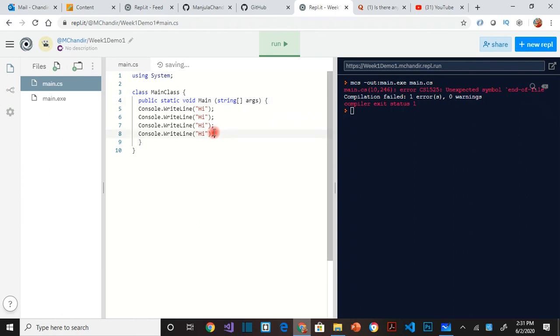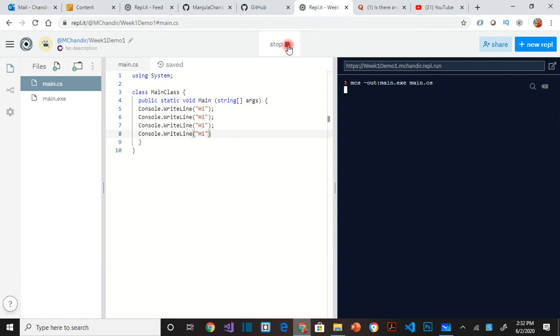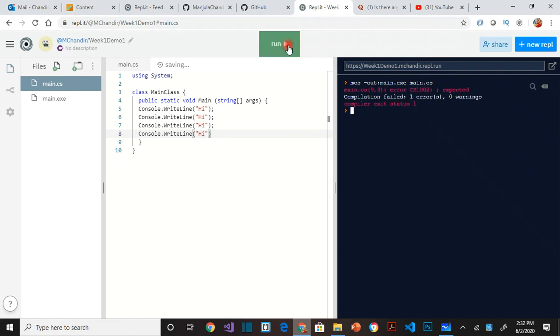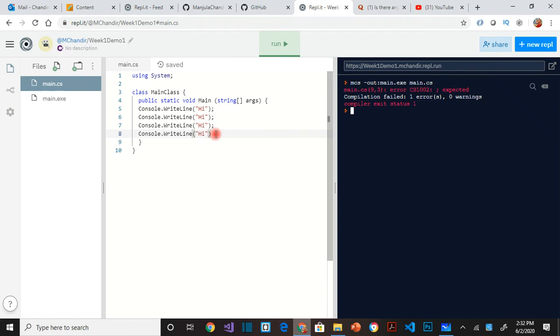Same thing with the semicolon. If we don't have semicolon, let's see. So it says semicolon expected. So all statements, statement is a single line, should end with a semicolon. So that is another thing I want to talk about.